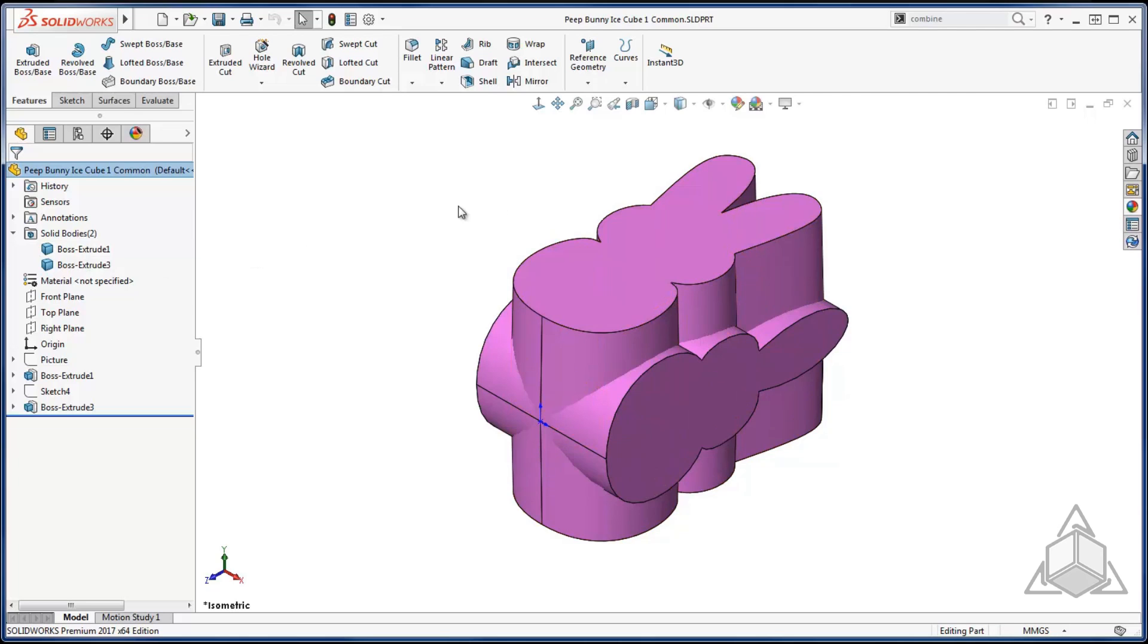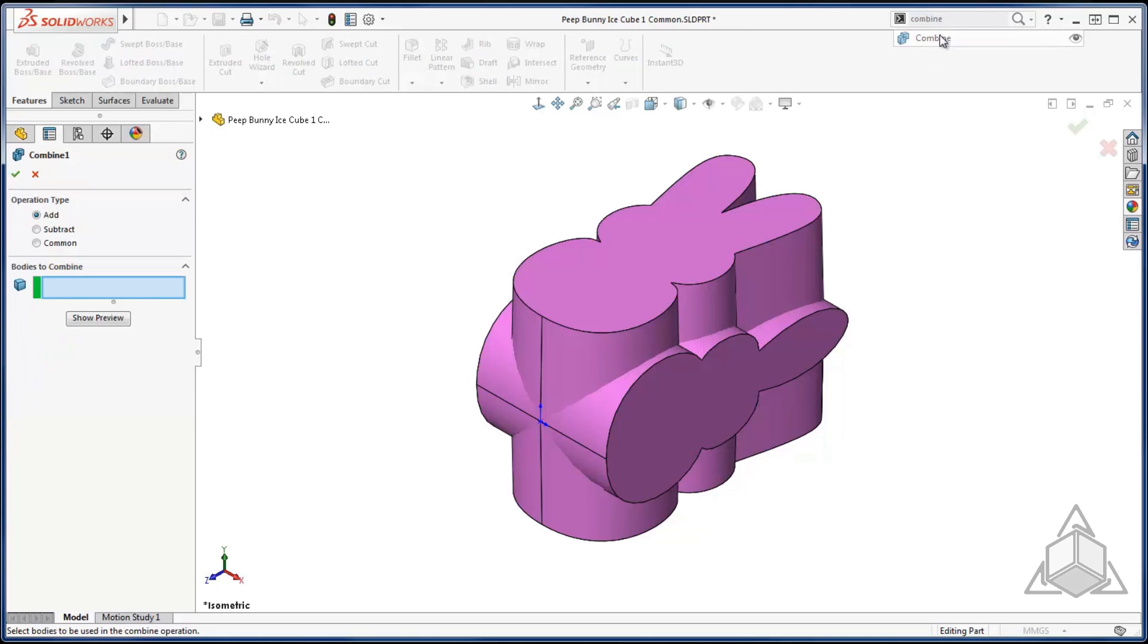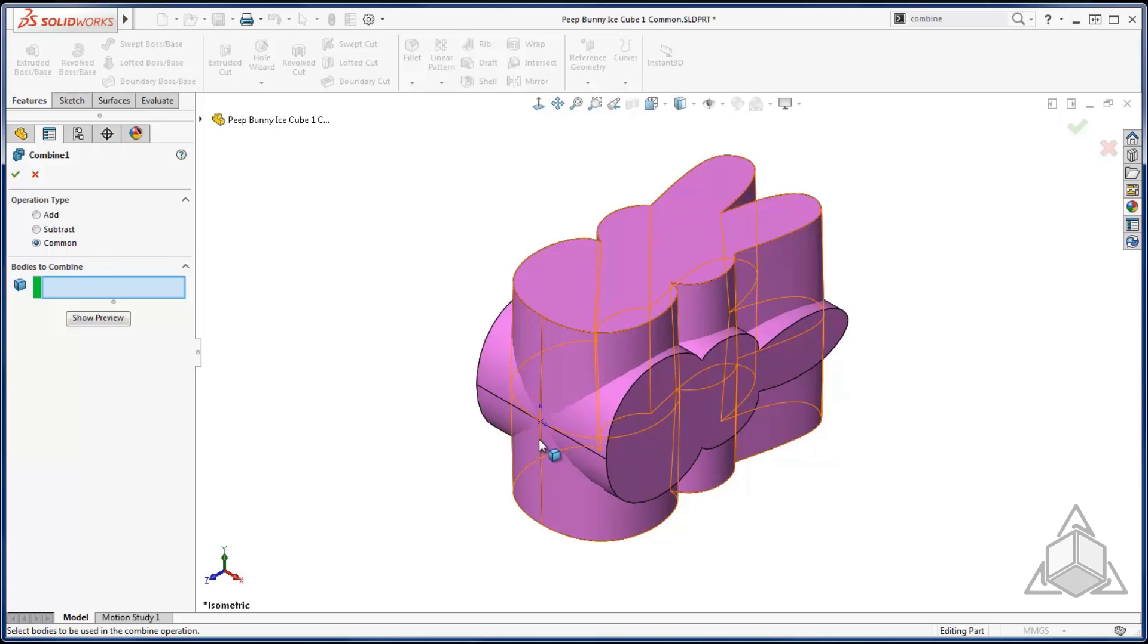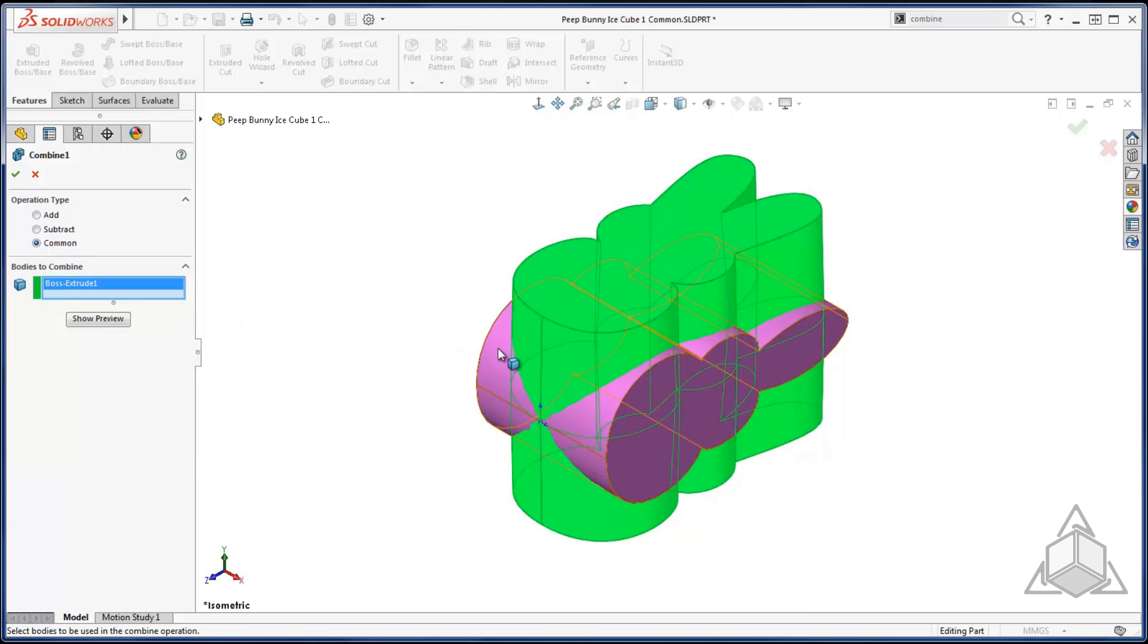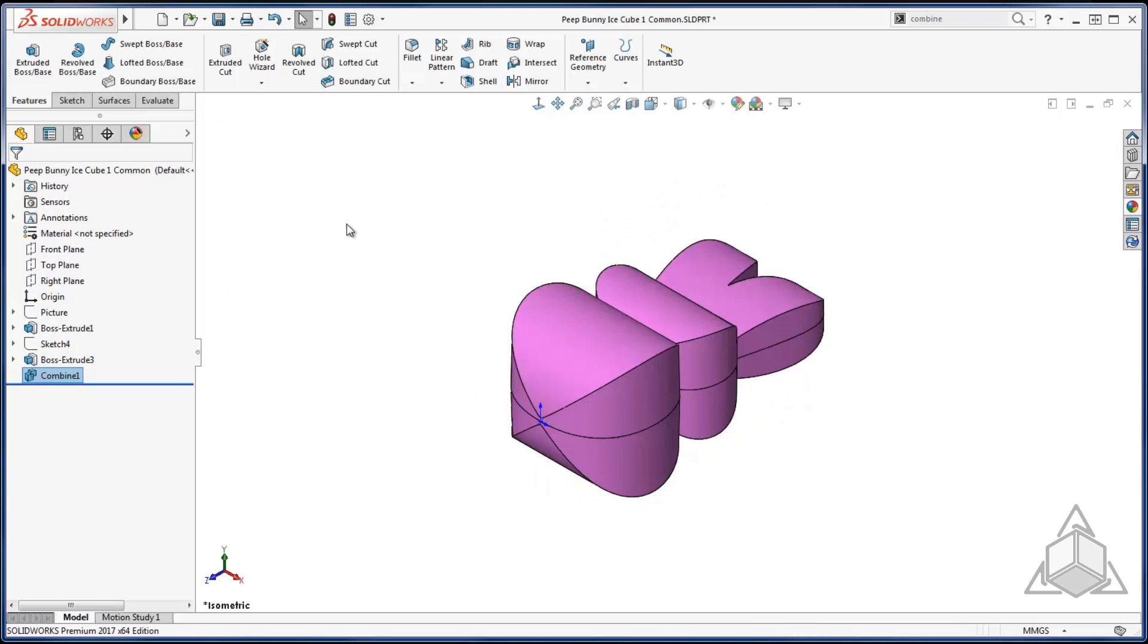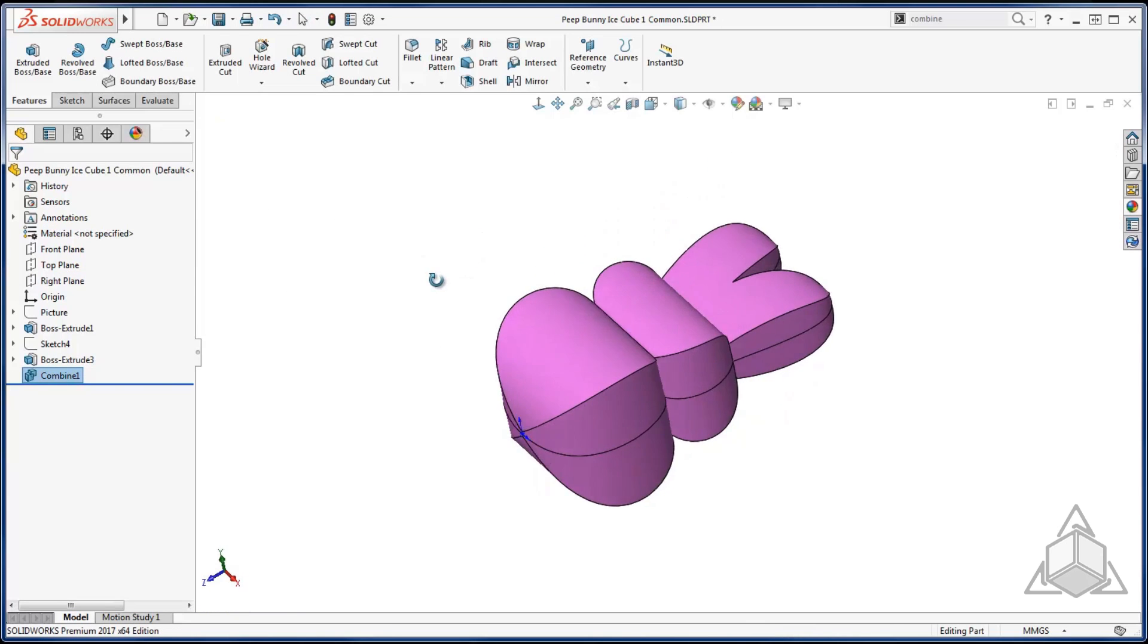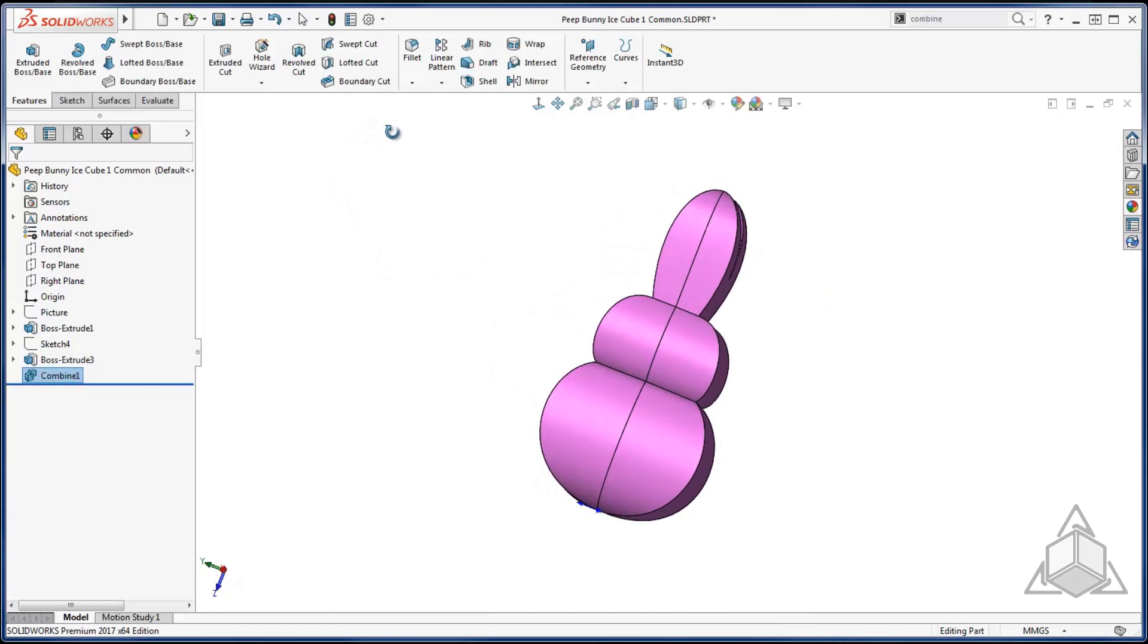Now using the combined feature, which if you're not sure where it's located don't forget you can come up to your command search and search for it there. I can use the common operation to get the common area between my two solids. So for operation type I choose common. For bodies I can just select my two bodies and say ok. Now I have my nice bunny shape.